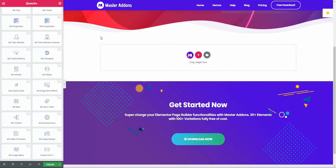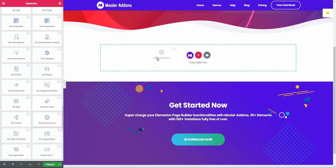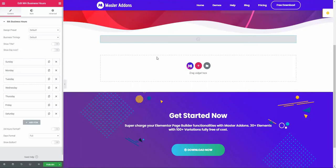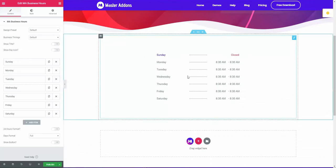In this video I am going to talk about the Master Addons business hours element. I am going to drag this business hour element to my Elementor page editor and you will see this type of demo content by default.